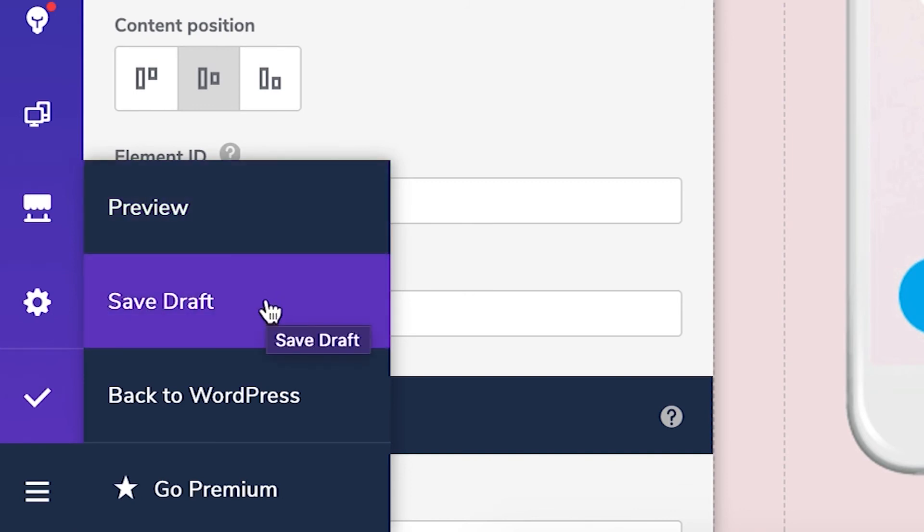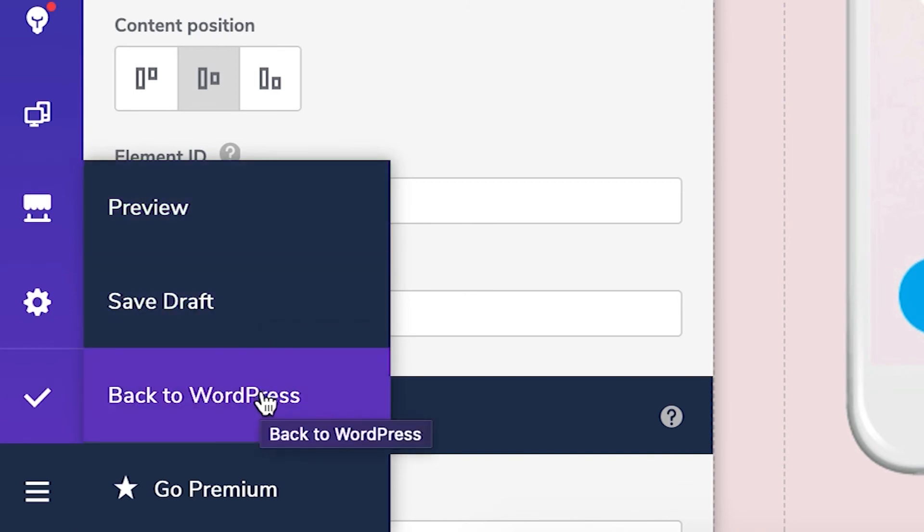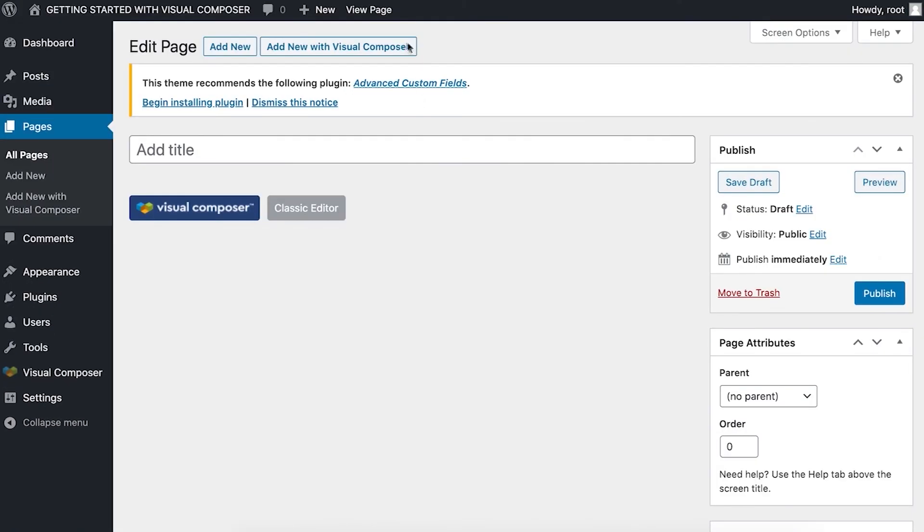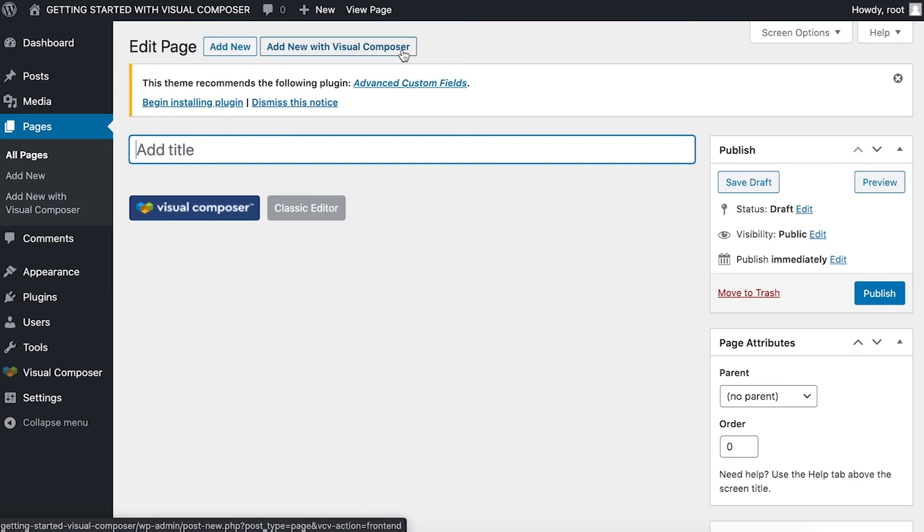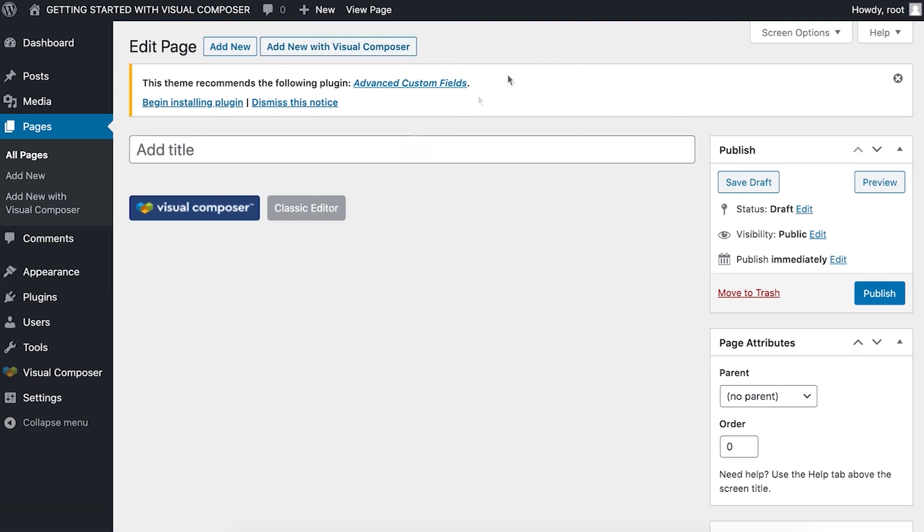To add a new page or post with Visual Composer click on the add new with Visual Composer button and you're all set to start working with Visual Composer. Thank you all for watching and enjoy!